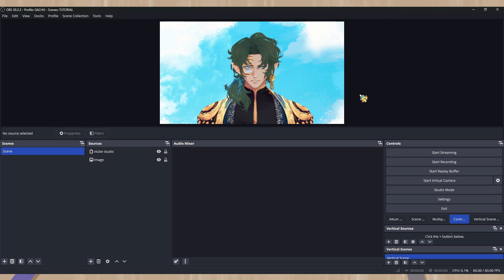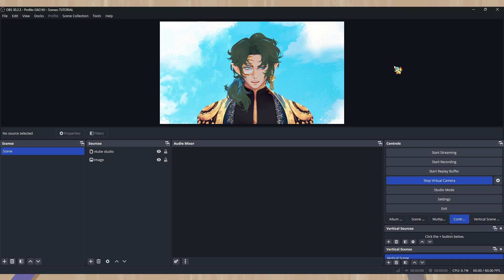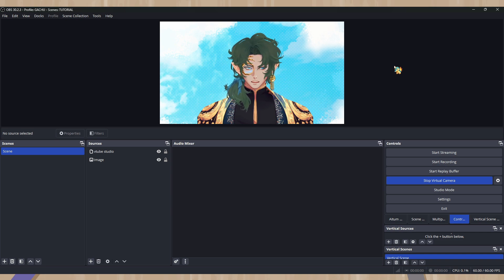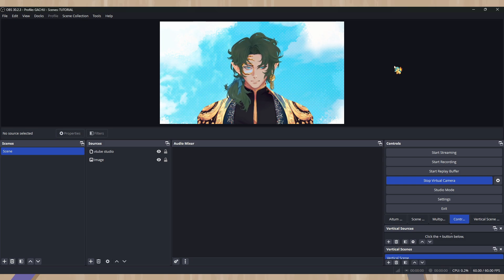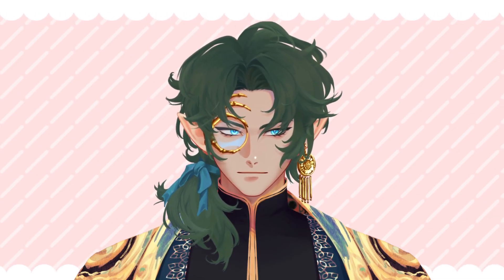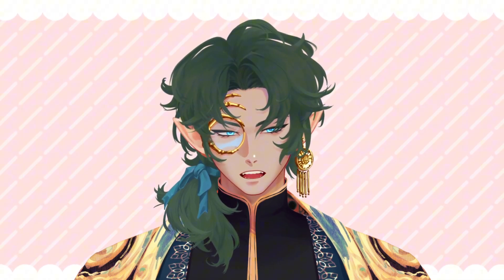To use OBS, you can hit start streaming if you want to go live with your model, or start recording, but we're going to hit start virtual camera — that makes it so that whatever you're capturing in OBS can be used as a virtual camera. The benefits of using OBS as a virtual camera over VTube Studio directly: if you want to add a bunch of effects or plugins that you have in OBS but not in VTube Studio, you can do that. I personally like to use Shōest and put it into OBS to use as a virtual camera for Discord or whatever else, because Shōest gives a lot of fancy effects.